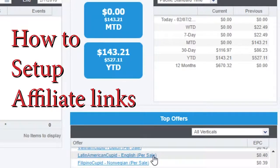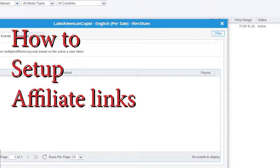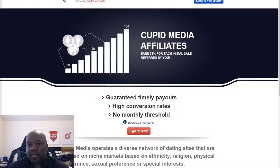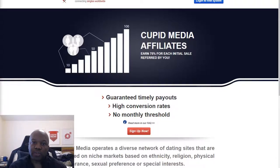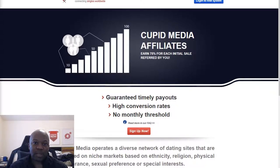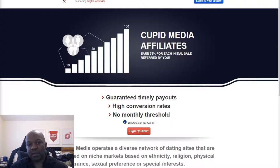Hey guys, this is Bruce and today I'm going to be talking about the Cupid Media affiliate program that allows you to have affiliate links. This is specifically for content developers or people who want to make a passive side income — not for everyone, definitely not for everyone. This is a two-part series, so in the second part I'll talk about the philosophy and go behind the scenes of how I got into this, and also talk about other affiliate programs I do alongside this one.